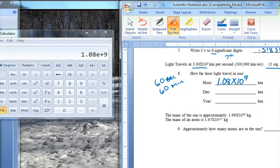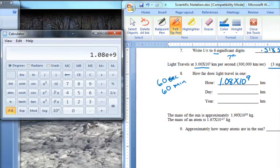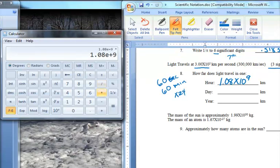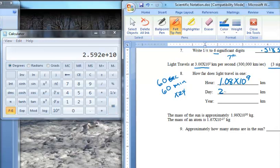The next question is how far does light travel in a day? I'm not going to bother clearing the calculator because I already have this number in. If I know that light travels 1.08 times 10 to the ninth kilometers in an hour, to find the distance in a day that's simply going to be times 24. So I multiply this number times 24, and I find out that light travels 2.59 times 10 to the tenth power. Since I'm only using three significant digits throughout these calculations, I'll leave it at that.